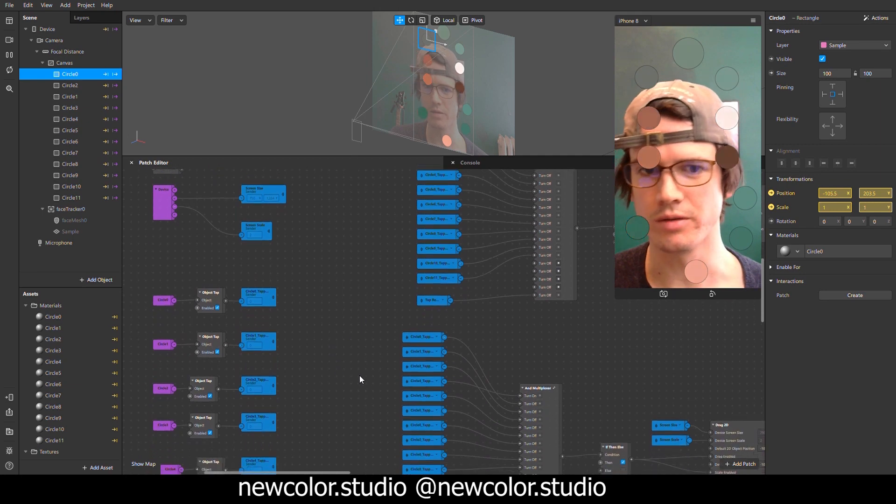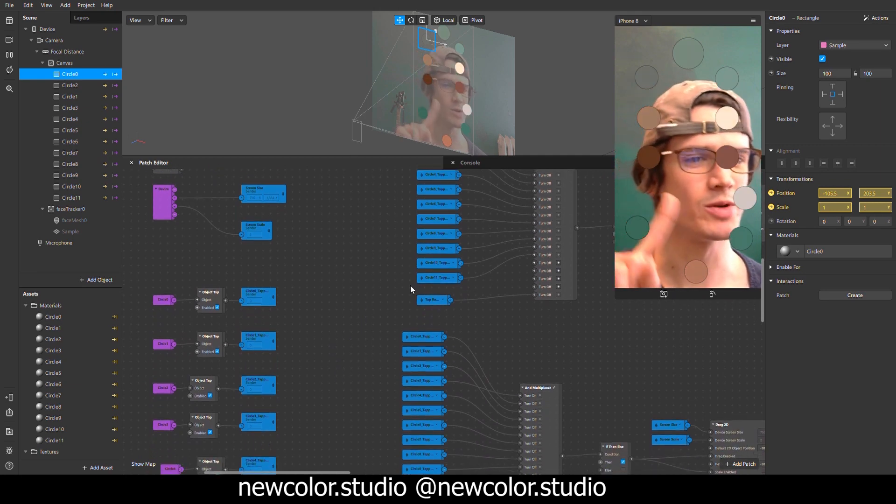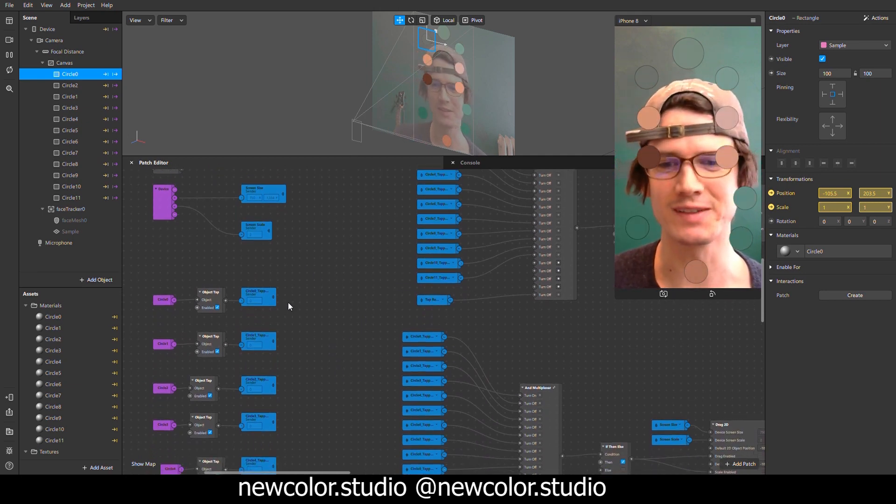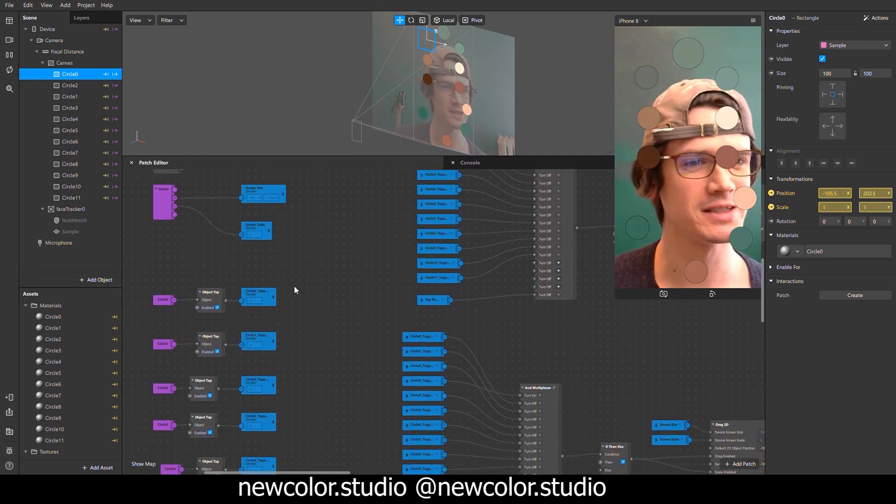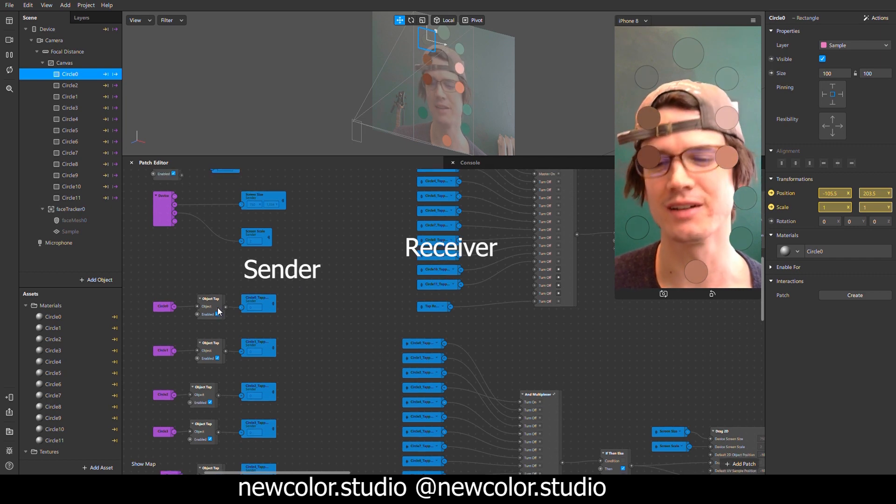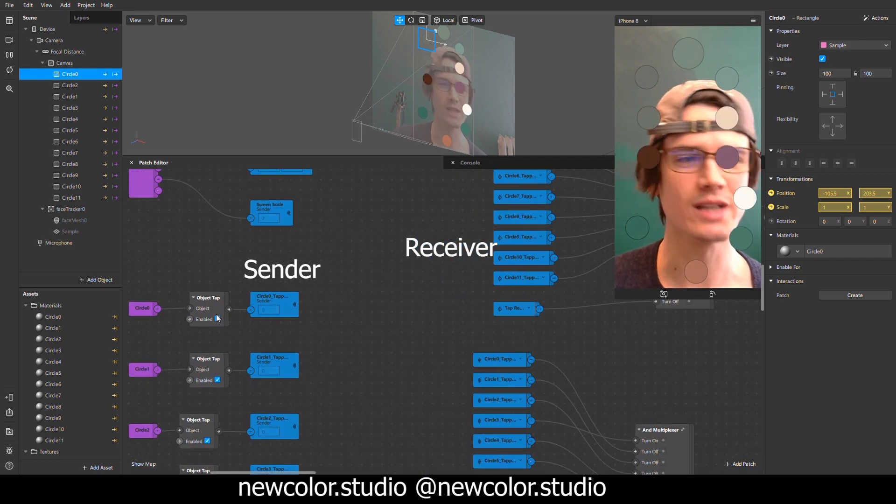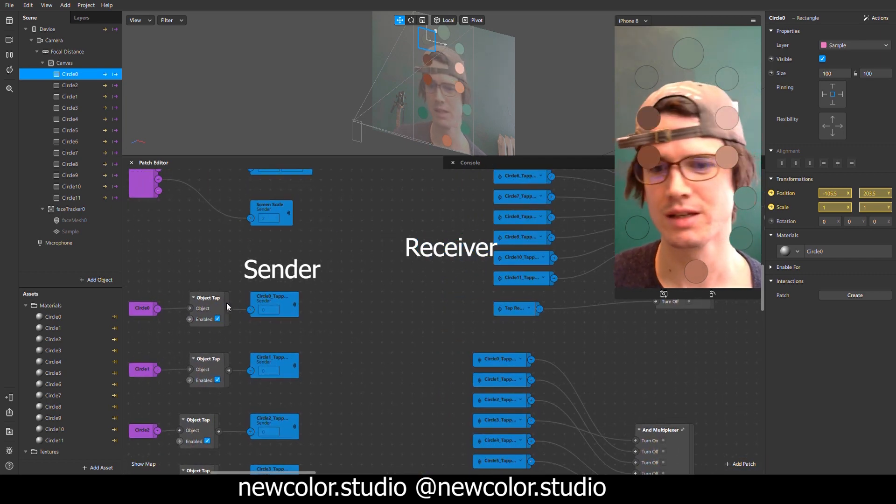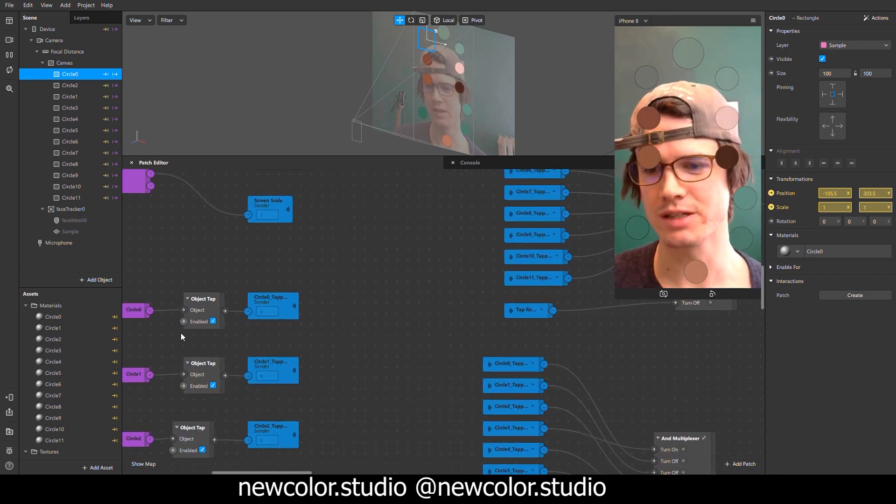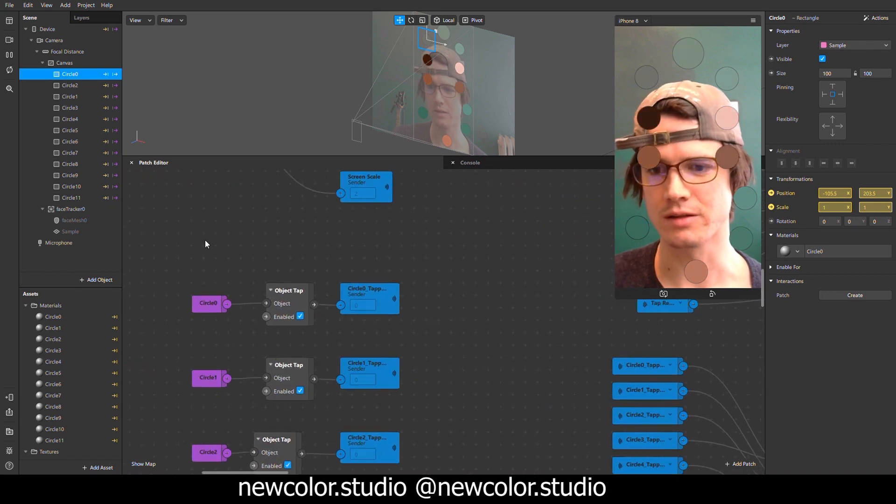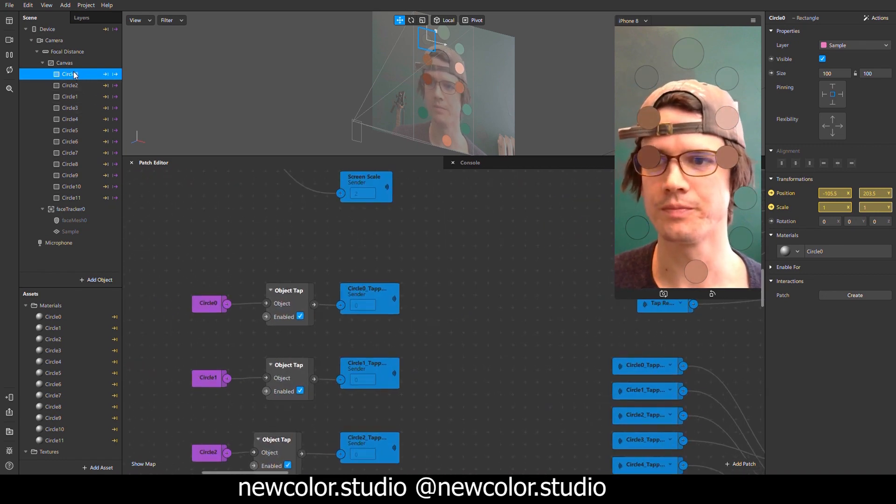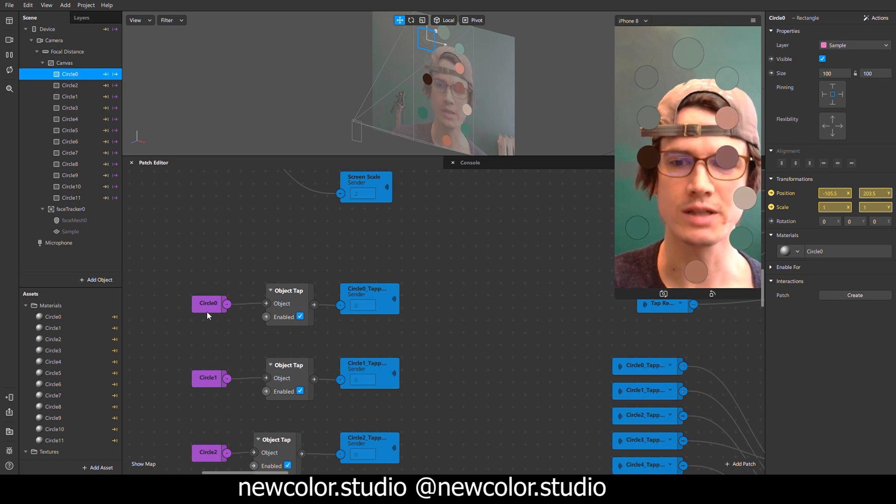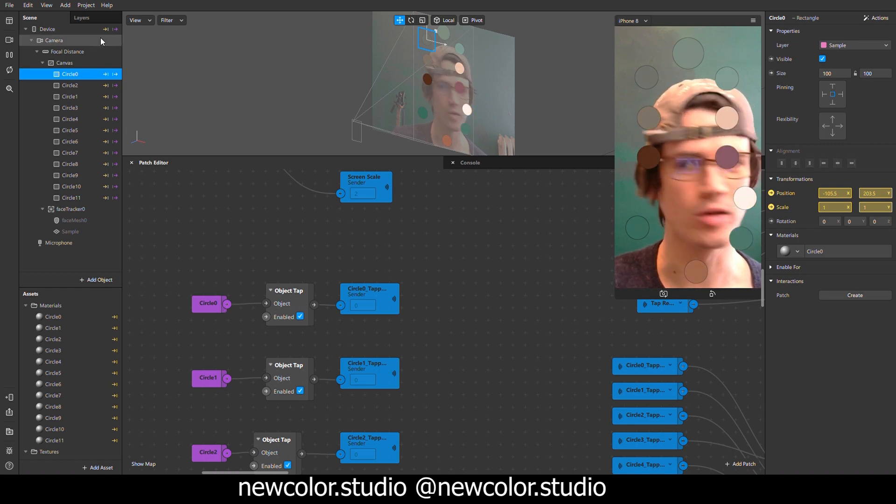Alright, so the first thing, the most important and fun part about this is wireless communication within the patch editor using the sender and receiver objects. To create a sender object, let's look at the circle zero. So I'm going to detect object tap on circle zero.